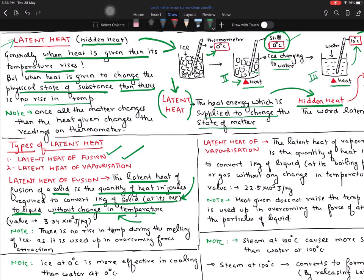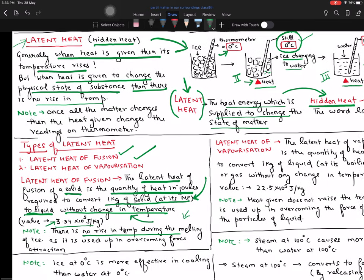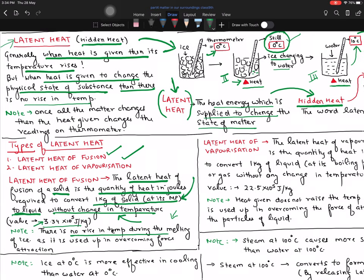The value is very important: 3.34 × 10⁵ joules per kilogram. That means if I have one kilogram of solid ice, to convert it to liquid, I need this amount of heat. This depends on solid to solid, metal to metal — here I am talking about simple ice. There is no rise in temperature during the melting of ice, as the heat is used up in overcoming the force of attraction.